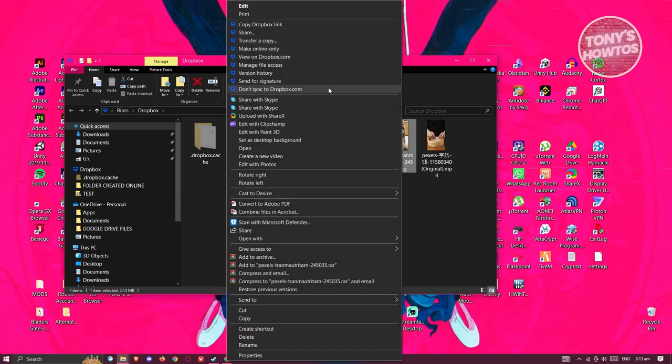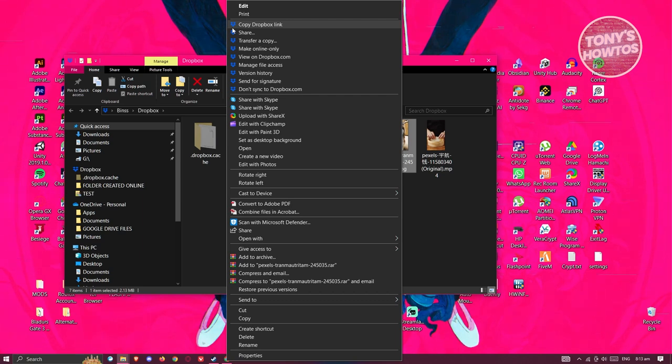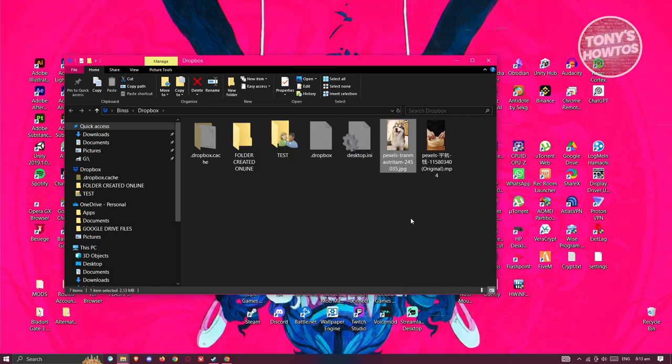If you see the icon for Dropbox, these are commands or things you could do via the Dropbox app. In this case, look for "Make online only" and click on it.